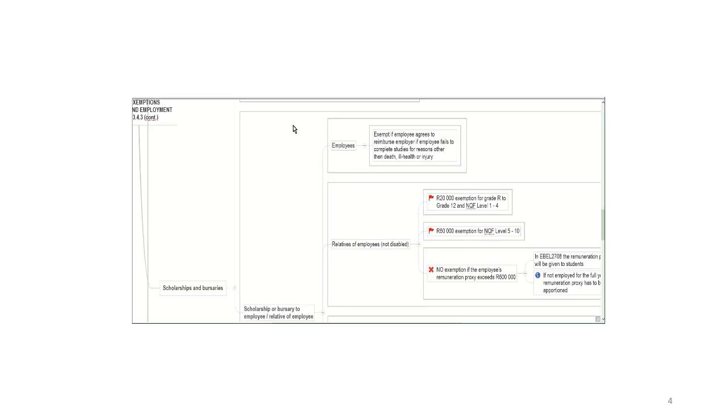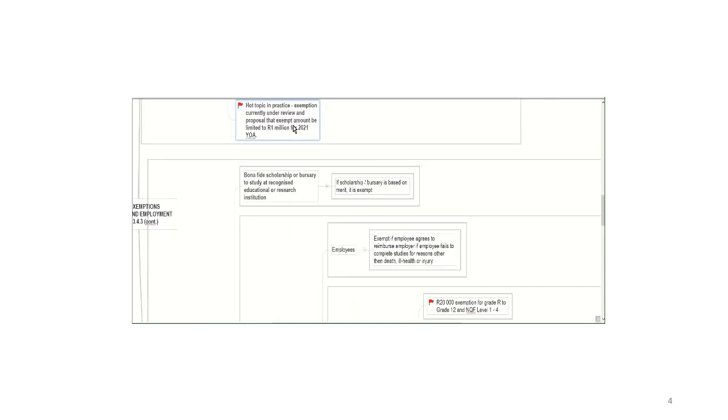So we ended off on Tuesday by looking at the exemptions that are available usually for employees. And the one that we need to finish off with in terms of employer-employee relationships is the one relating to scholarships and bursaries.